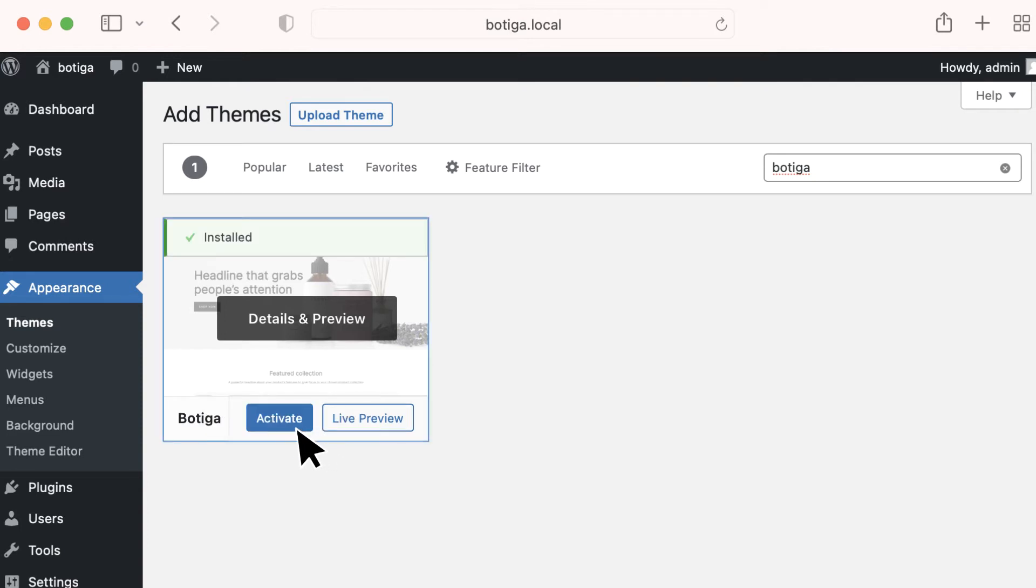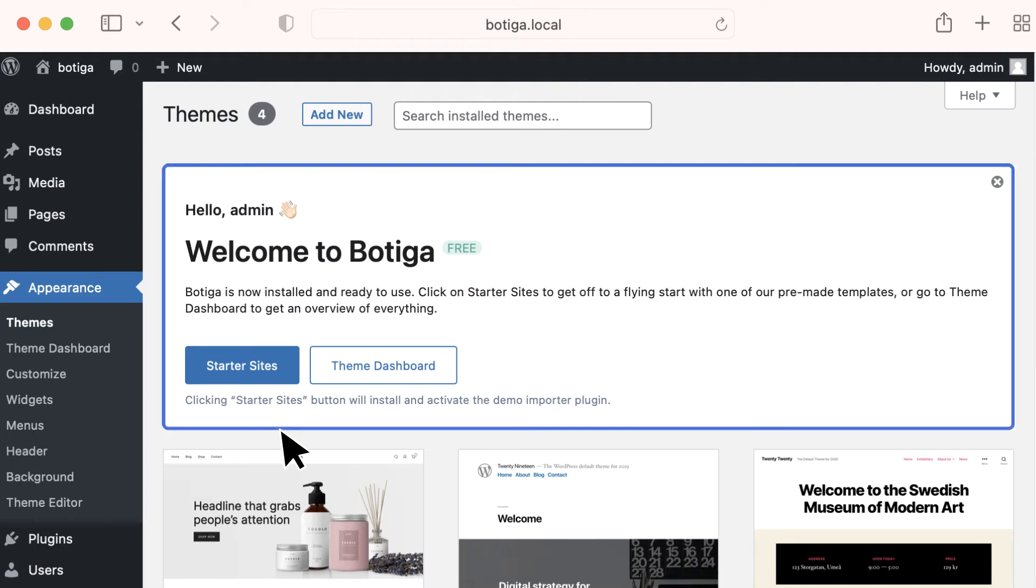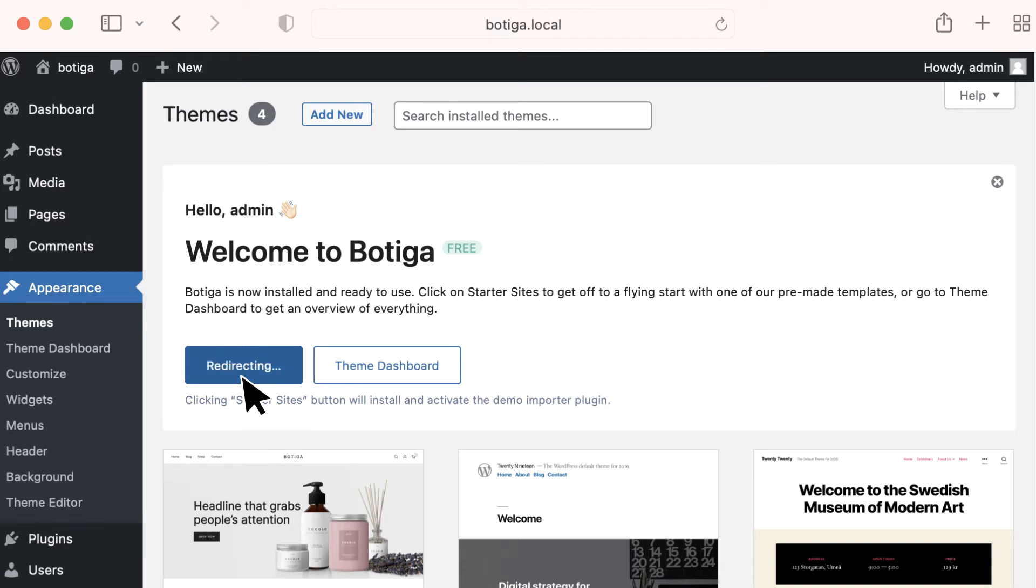Once installed, click Activate. A banner will appear. We recommend clicking on Starter Sites, which will allow you to import the beauty demo in one click.